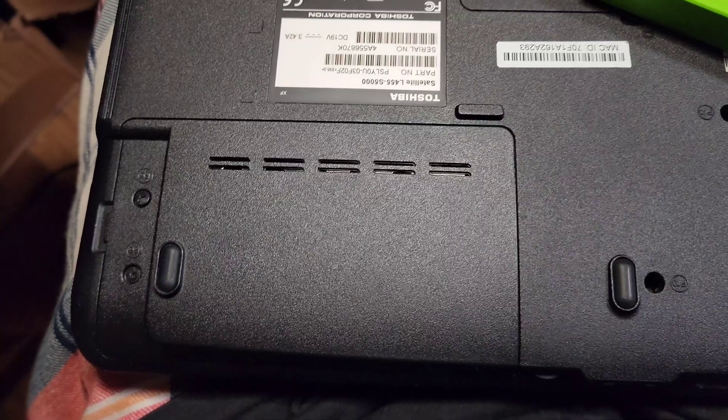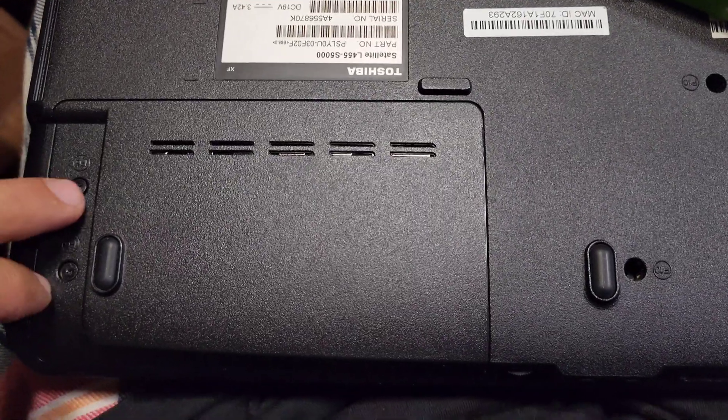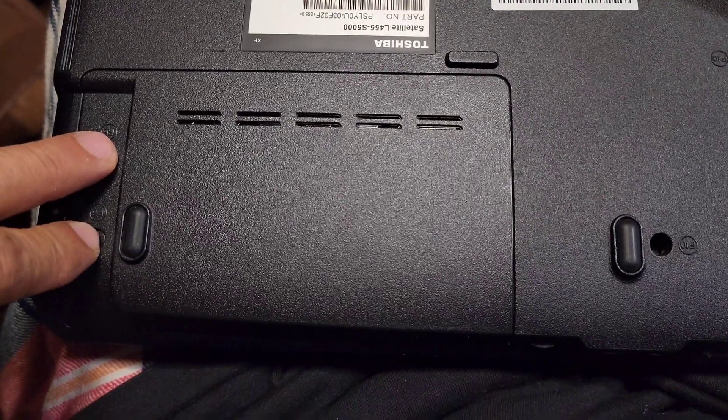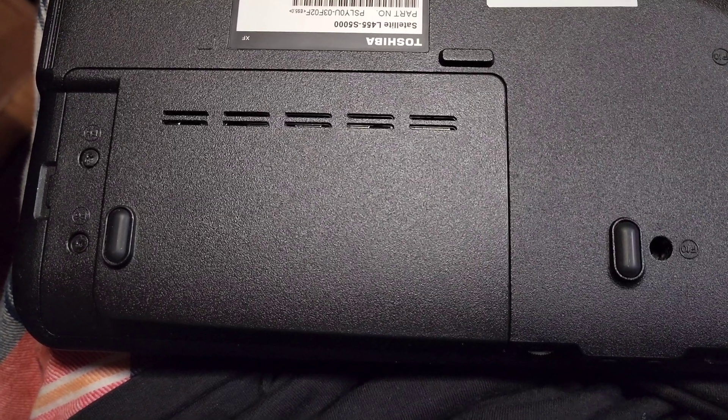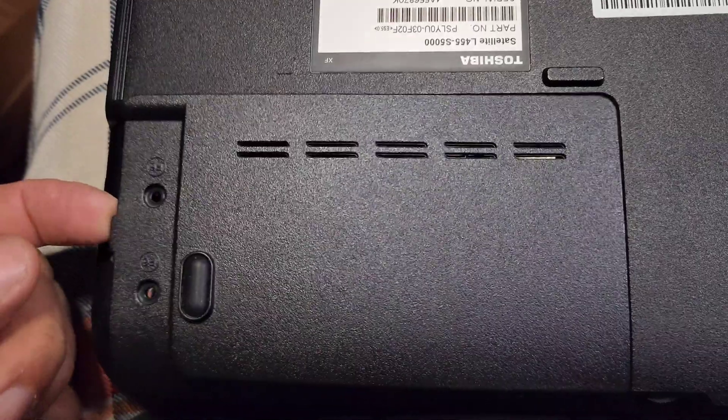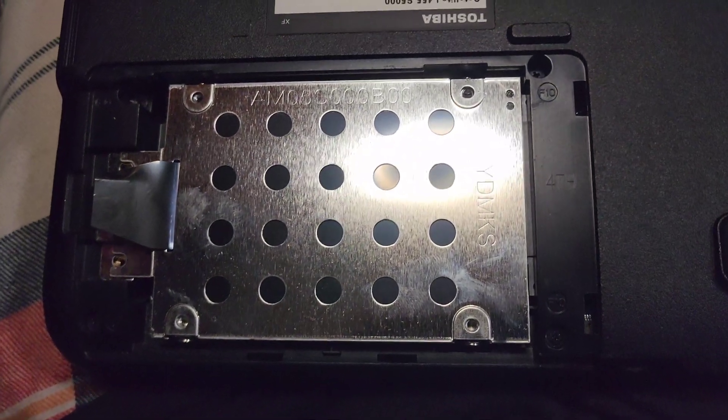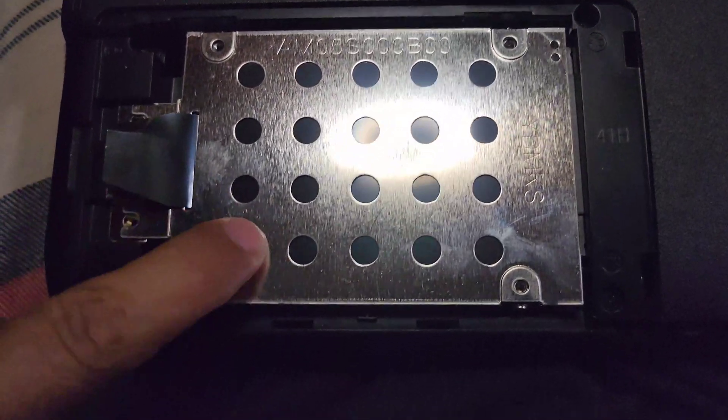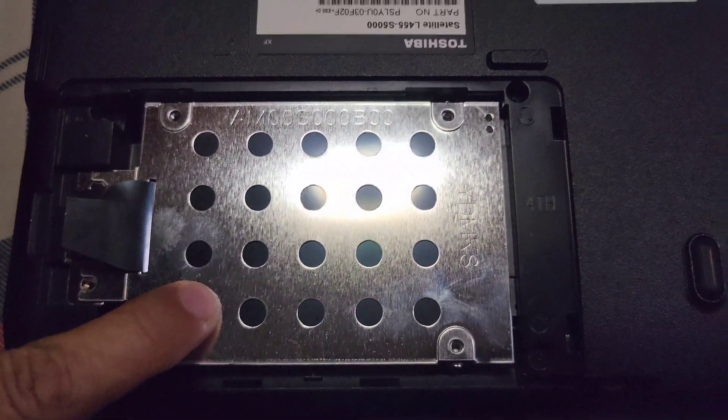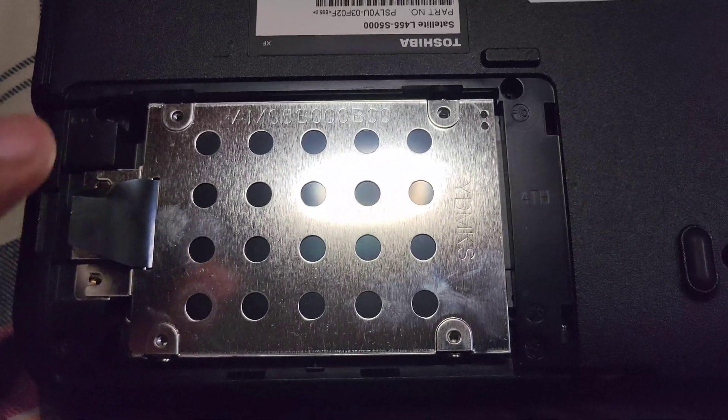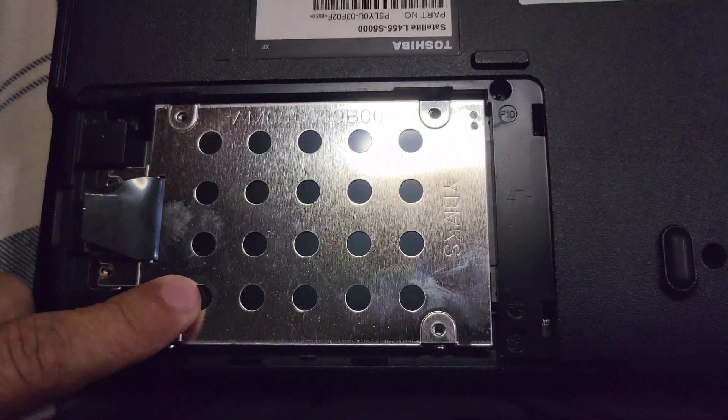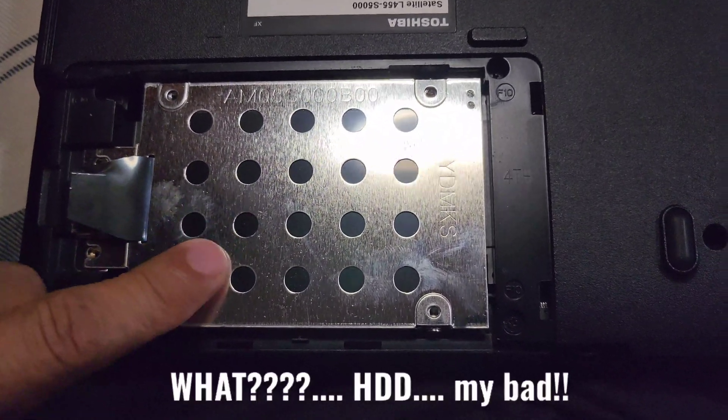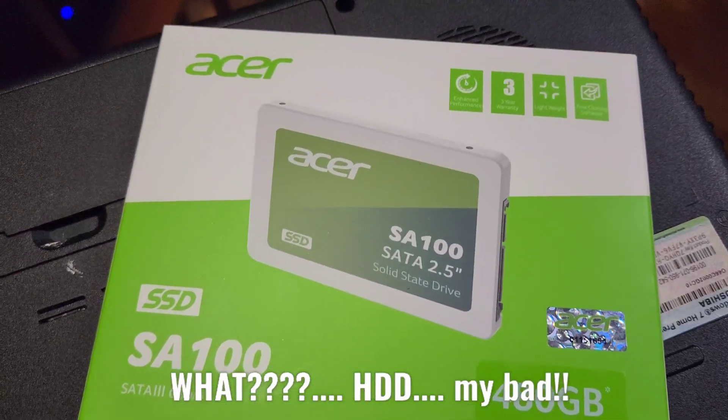Okay guys, first of all we are going to remove these two screws, then we remove that, and we got this guy right here. You guys know what it is, right? This is the HDD. We want to replace this guy for one of these guys.